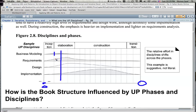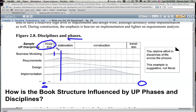What you see that's different in this diagram is the classification of time segments in the project lifecycle into phases. There are four phases in the project development lifecycle, and as you can see they are not equal with respect to the time you spend. The first phase is called inception, the second is called elaboration, the third is called construction, and the fourth is called transition.